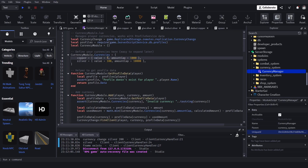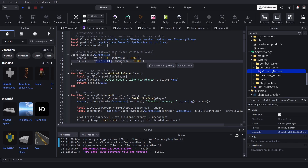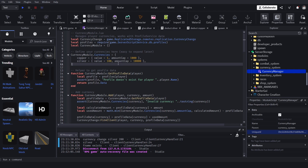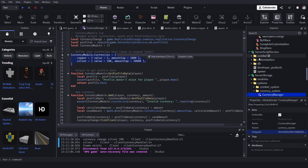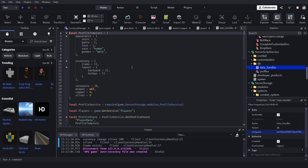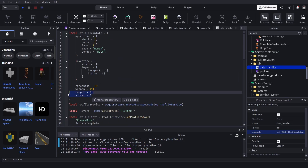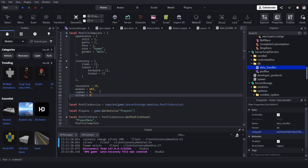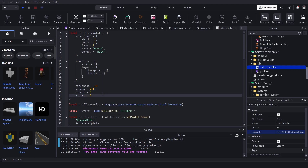Copper has a value of 1 — that's the base value — and there's a max limit. Silver's value is 100, so 100 copper equals one silver. Then go to the database data handler and add in copper and silver, or whatever currencies you want — money, exp, gems.